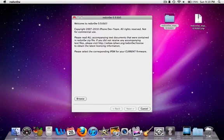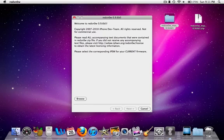Alright, so what you're going to select here, you're going to select your IPSW for your iPhone that you have on your iPhone right now. More than likely, you need the current iOS 4.2.